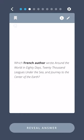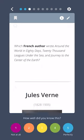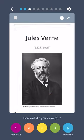Which French author wrote Around the World in 80 Days, 20,000 Leagues Under the Sea, and Journey to the Center of the Earth? Jules Verne.